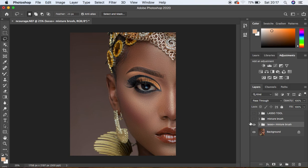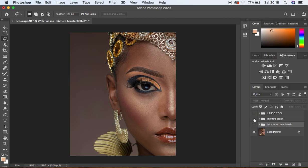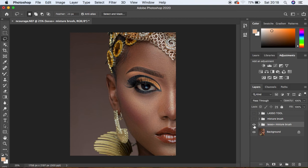This is a personal perspective, but combining the lasso tool method and the mixer brush tool method is my most preferred method for skin retouching using frequency separation. Here's the lasso tool method alone — before and after. Here's the mixer brush tool method alone. And here is the combination of both frequency separation methods.